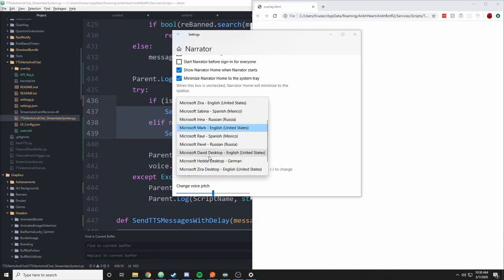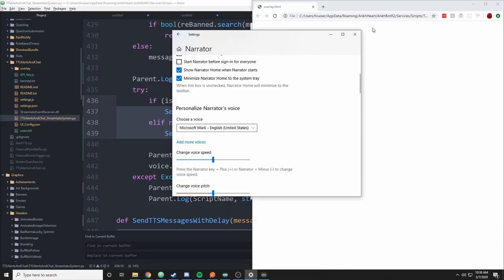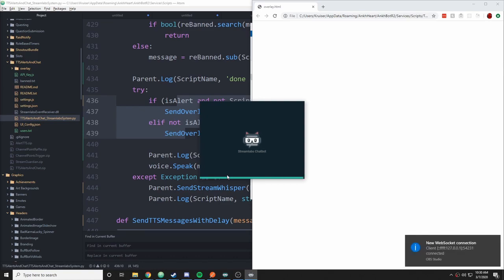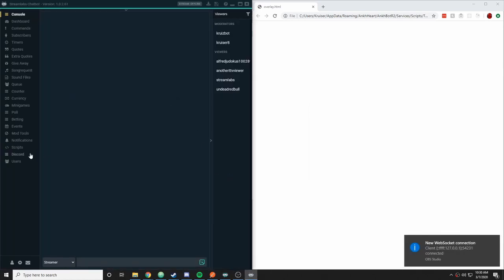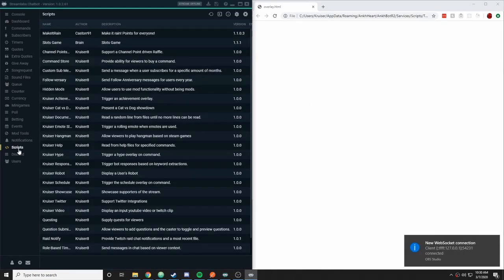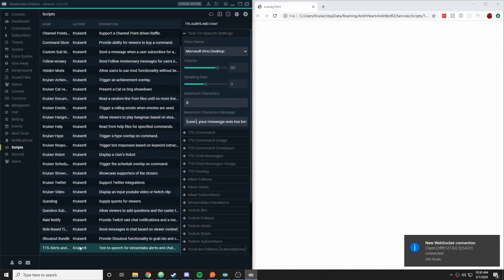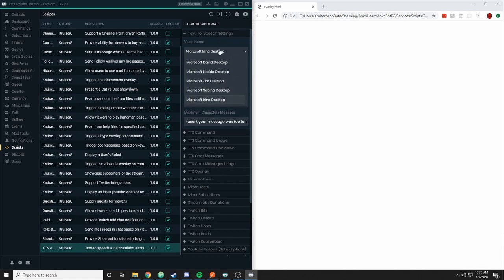We'll wait for that to load. Let me close out of this. We go back to the scripts tab, open up text to speech, look at the voices and we have the new German voice.